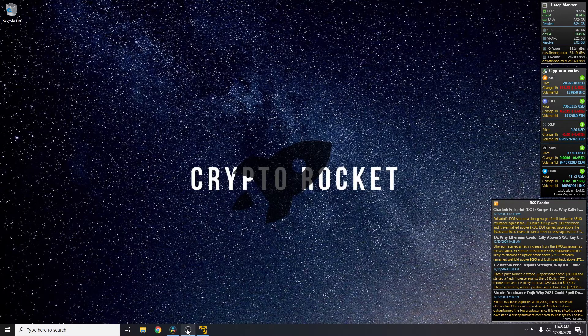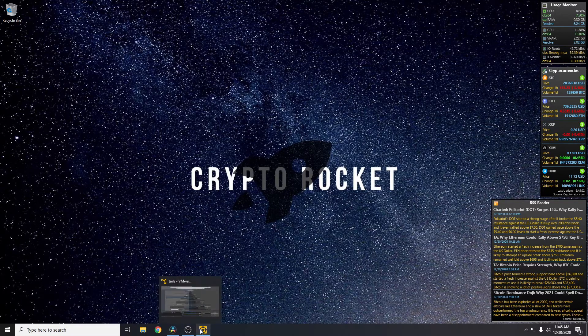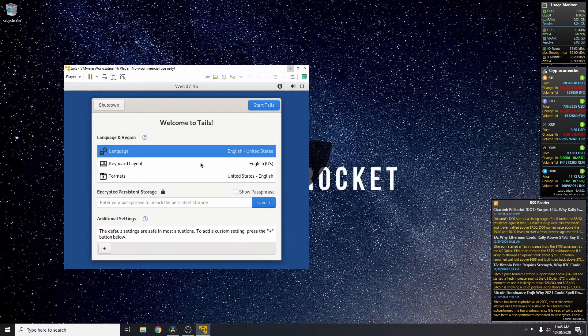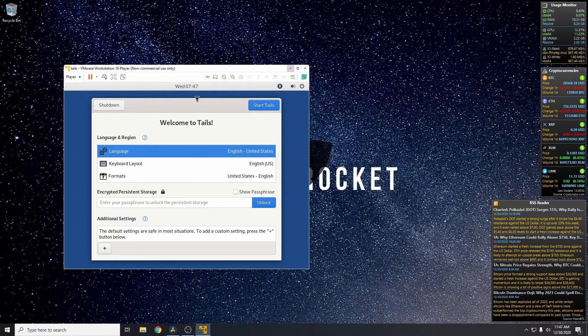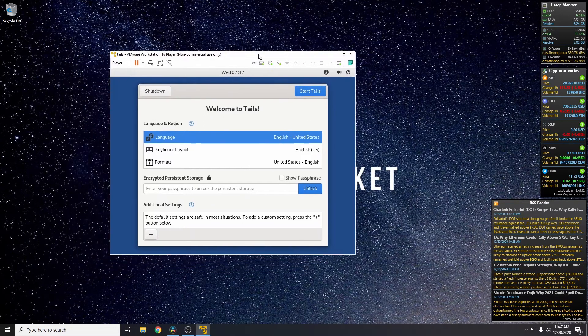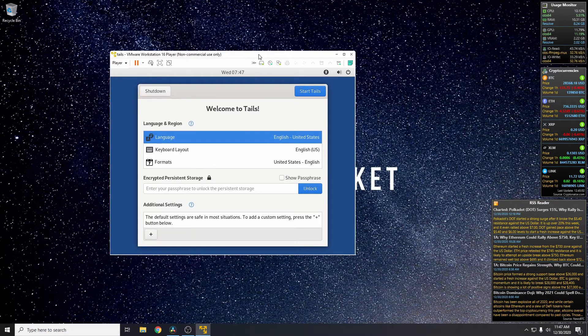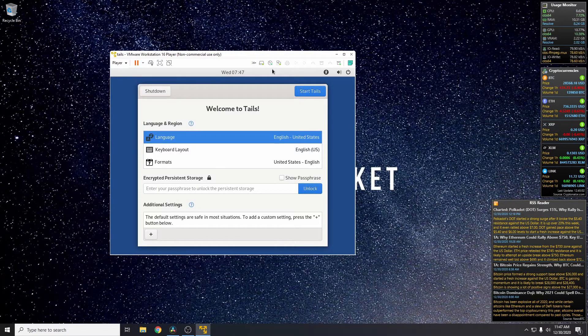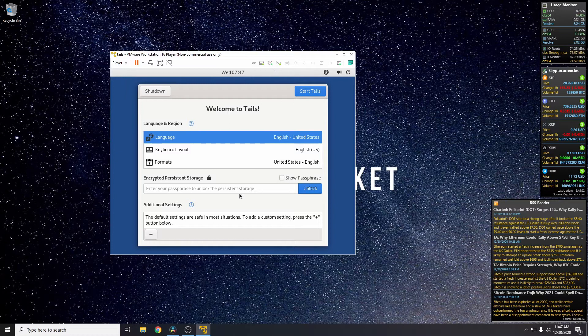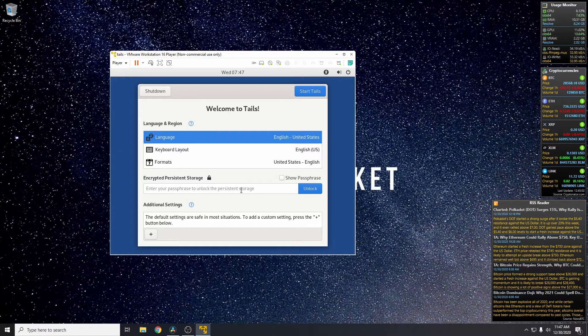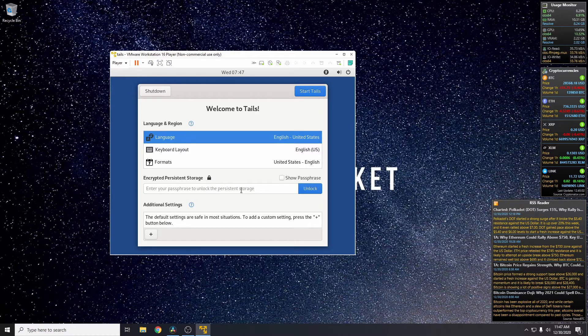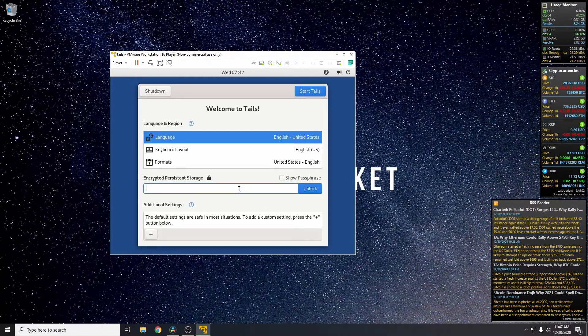First things first, we need to open up Tails and configure Tails with persistent storage and with the admin password. If you need to know how to do persistent storage, please check out the video I'll link in the card now and also link in the description below.